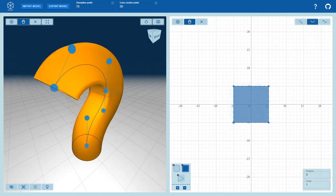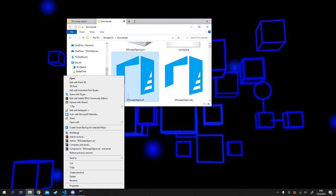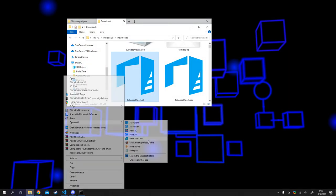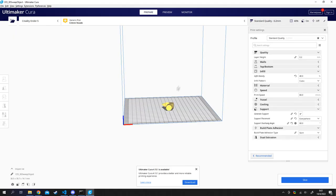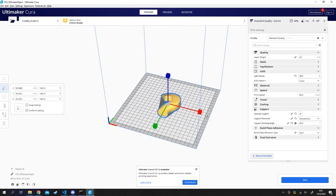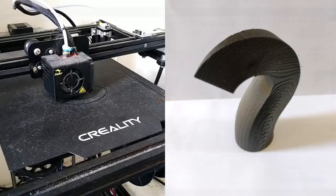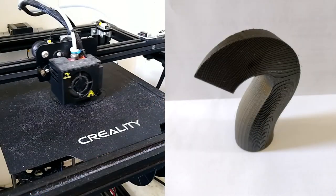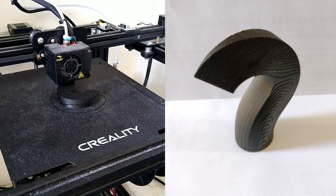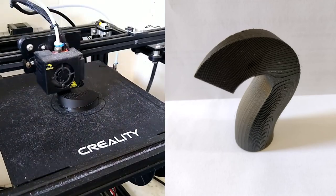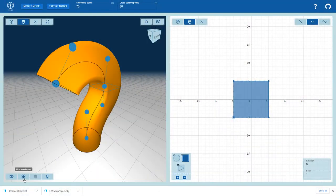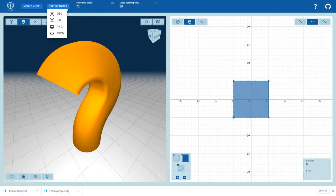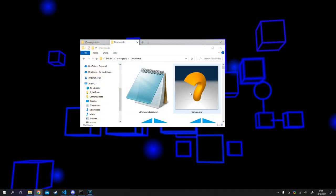There are various export formats that the tool supports. The OBJ and STL formats find their usage mostly in 3D printing. Additionally, the PNG option takes a screenshot of the sweep object from the current point of view.